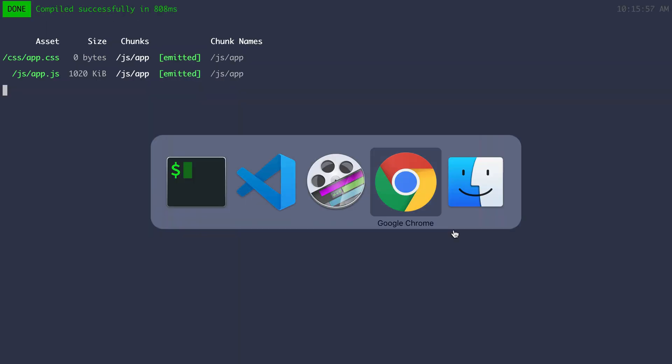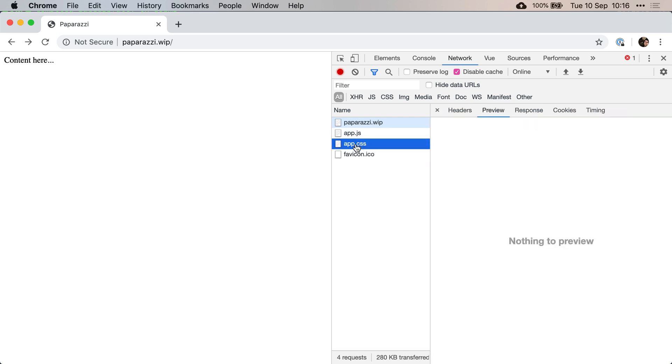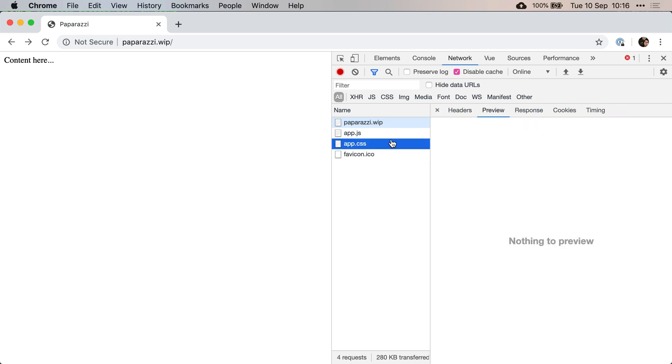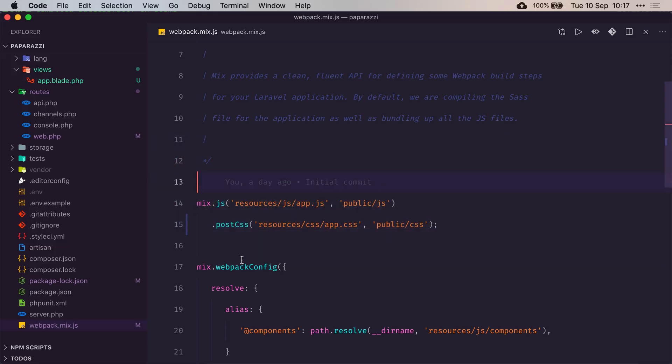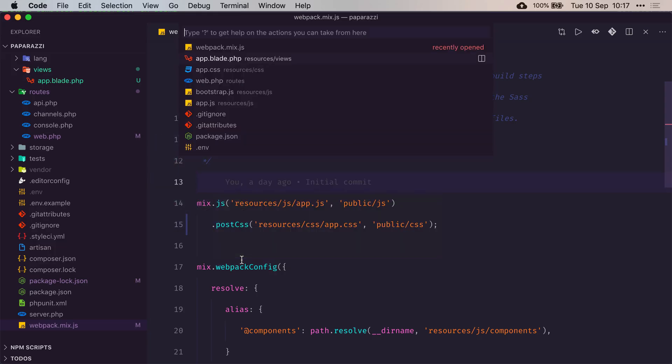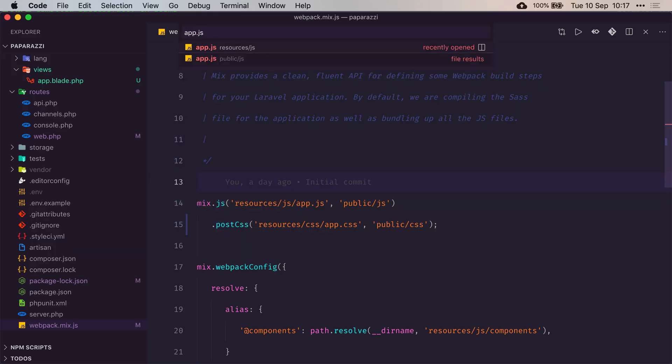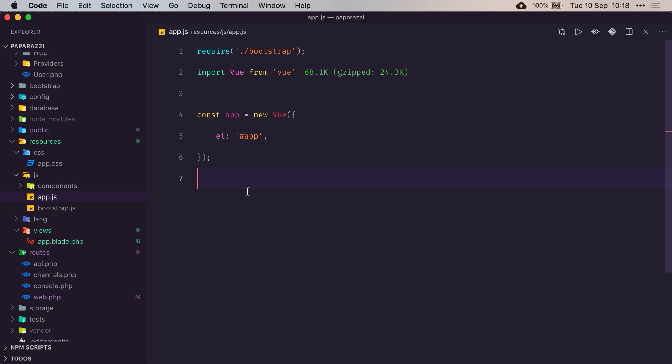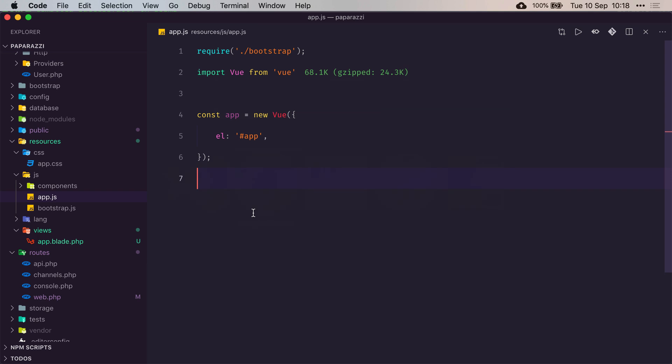Now if I refresh the page, we can see that it's using the right files because the app.css is empty as it should. Something else that we can see in the console is that it cannot find the element of id app, and that's because when we start our Vue application, we're telling it to mount on an element that has an id app, and it can't find that.